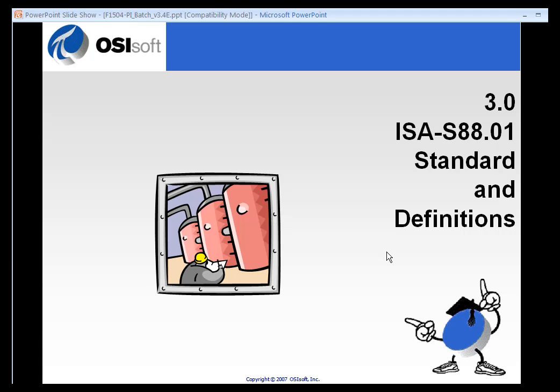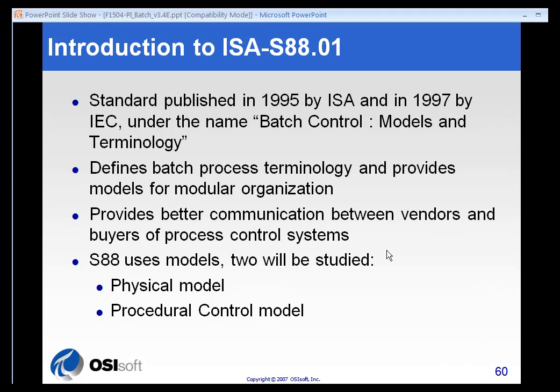No discussion of batch would be complete without discussing the ISA S88 standard. The ISA S88 standard was published in the 1990s and was originally designed to look at how batch control was working. It was a way to simplify and standardize the way batches were organized across many industries, and to provide better communication for everybody who dealt with batch, time series, event frames, or anything of that nature.